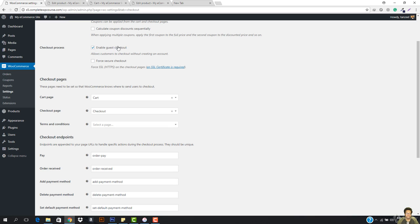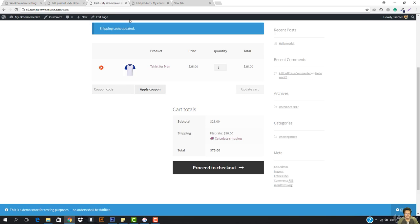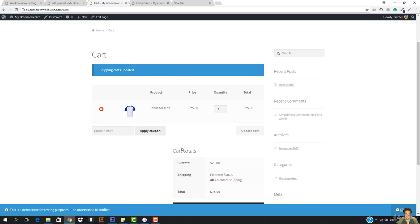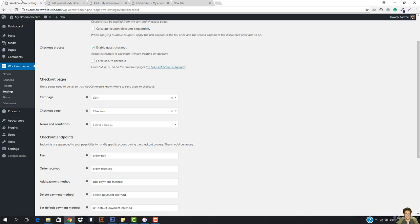And then we have enable the guest checkout. This means that when anyone wants to check out then he don't have to be registered. So this means that if you want them to just enter the address and then check them out, or they have to create an account to your site. And this is important so you can just uncheck this and the account creation will be compulsory.